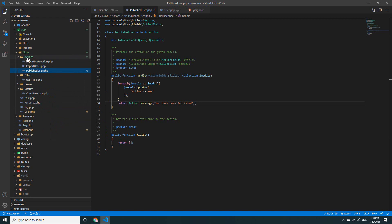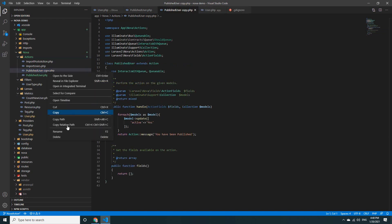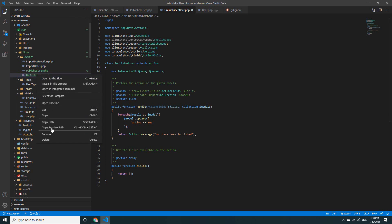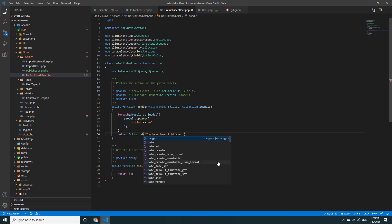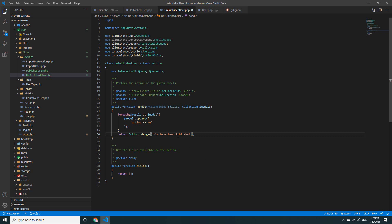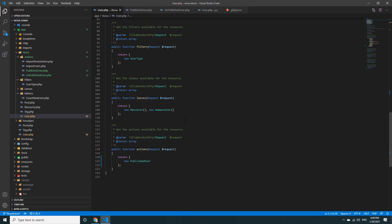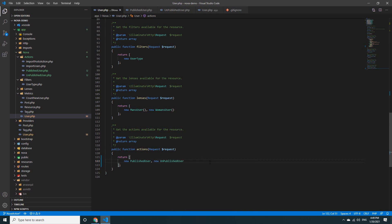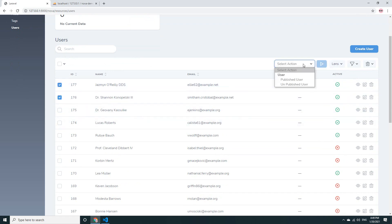You can copy the existing action. In the new action I change the name to 'UnpublishUser'. I set the active field value to 'no' because we want to store no. I also change the message to a danger message and update it to say 'Unpublish'. Then go back to the User resource and register the new UnpublishUser action. Go back to the browser, select records, and run Unpublish.